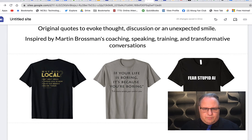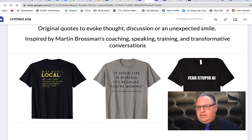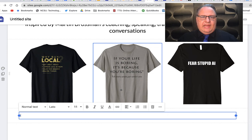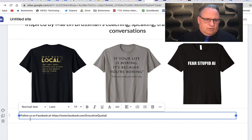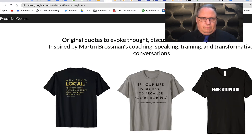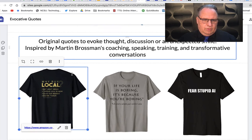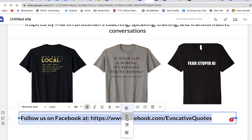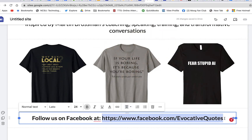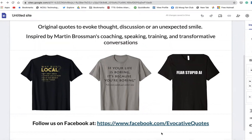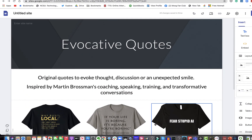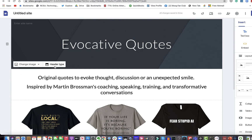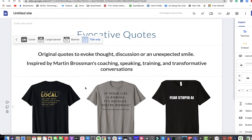Then I want to add some more text down here, so I'll add a text box and invite them to my Facebook page — 'Follow us on Facebook.' I want that a little bigger and centered. And I want to make this a hyperlink — click it, hyperlink, and it makes it a hyperlink as well. Now let's look at the top. I don't like them having to scroll down, so let's go ahead and change that header to title only. That's good.